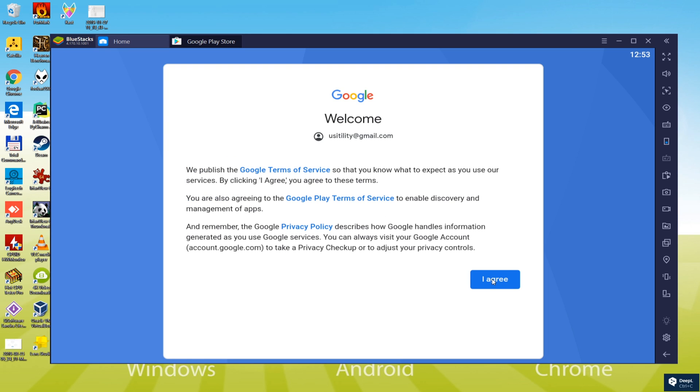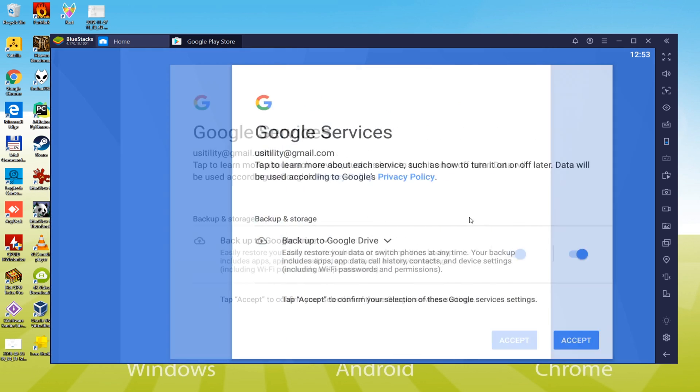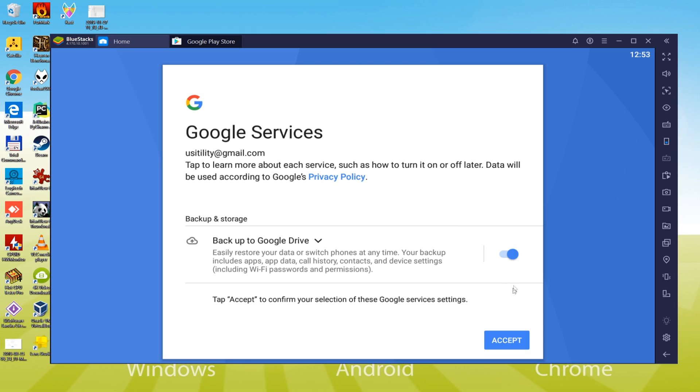We have now logged into it, and it welcomes us. We will need to accept the terms. We click on I agree. It asks for creating a backup of our system in the cloud storage but we do not require it so we press No.